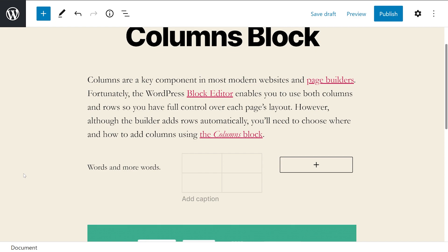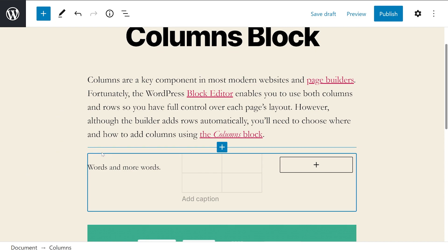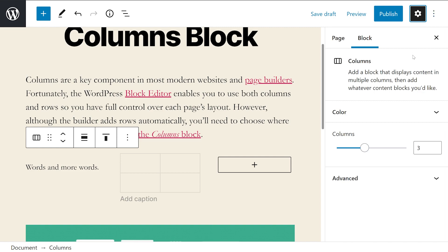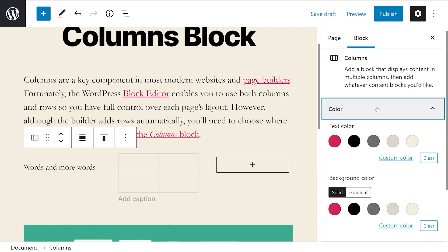To access it, click the row that includes the columns you want to edit and click on the gear icon in the top right corner of the screen. A sidebar will pop up including options for changing that row's color, padding, and column widths. The color settings enable you to change the color of the text and links within the row, as well as for its background. Keep in mind that the settings you choose here apply to all of the columns in the row.